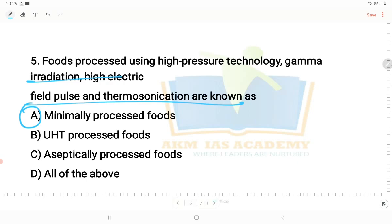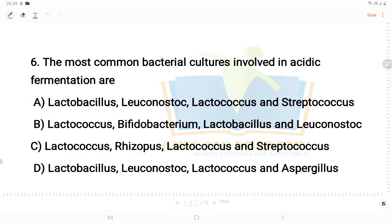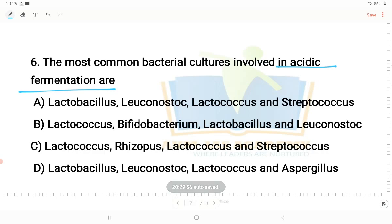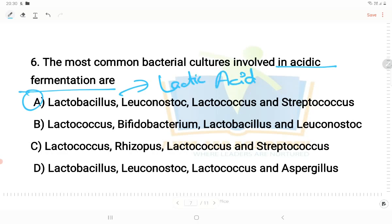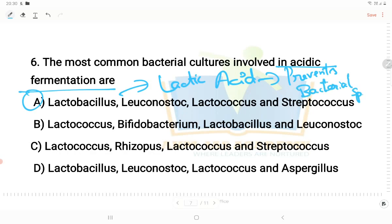Moving on to the next question: the most common bacterial cultures involved in acidic fermentation. In acidic fermentation, the answer involves Lactobacillus, Lactococcus, and Streptococcus — these are lactic acid bacteria. Lactic acid bacteria convert glucose into lactic acid, carbon dioxide, and ATP for energy. The lactic acid produced prevents the formation of other bacterial species, acting as a natural preservative.